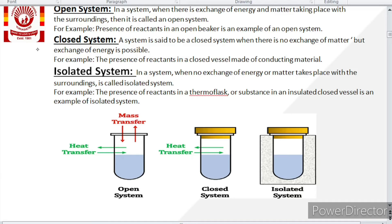Now, system is basically subdivided into three main categories: open system, closed system, and isolated system. The classification of system is on the basis of exchange of matter and energy. In an open system, we can exchange both matter as well as energy with the surrounding. If the system has a tendency to exchange both matter and energy with the surrounding, that type of system is named as open system. For example, the presence of reactants in an open beaker is an example of an open system.